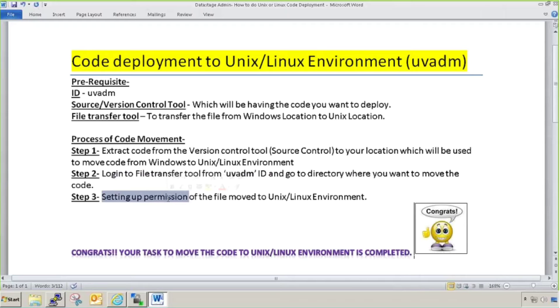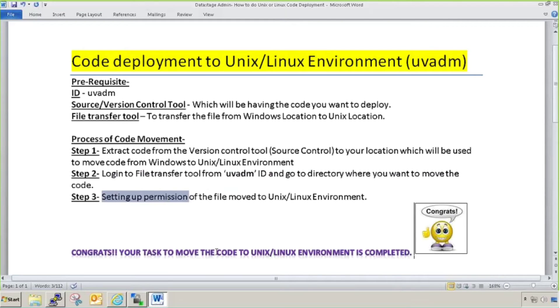If you want your script or configuration file to be executable, you should give it execute permission as well. I'll show you how to do it and how to give permissions. Congratulations, your task to move the code to Unix and Linux environment is completed. This is the whole process. Now let's move on to practical.